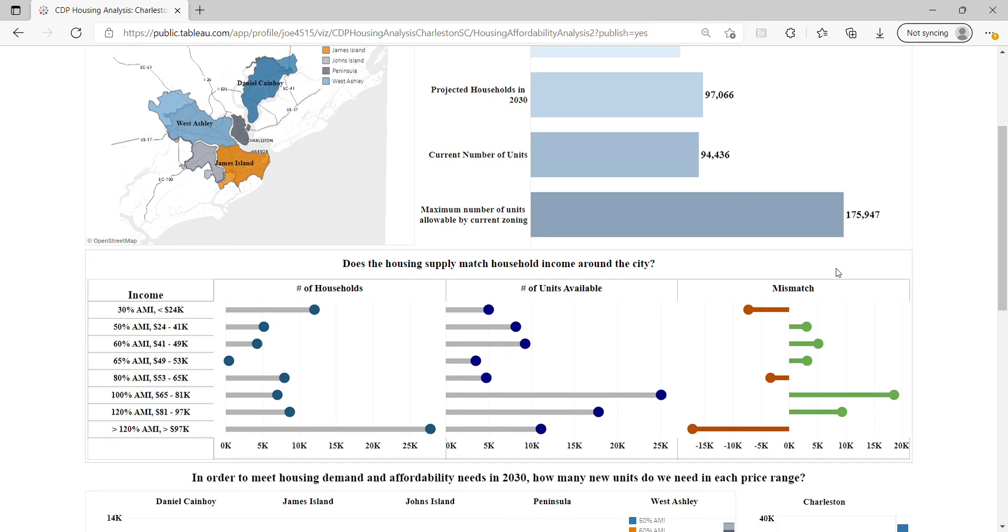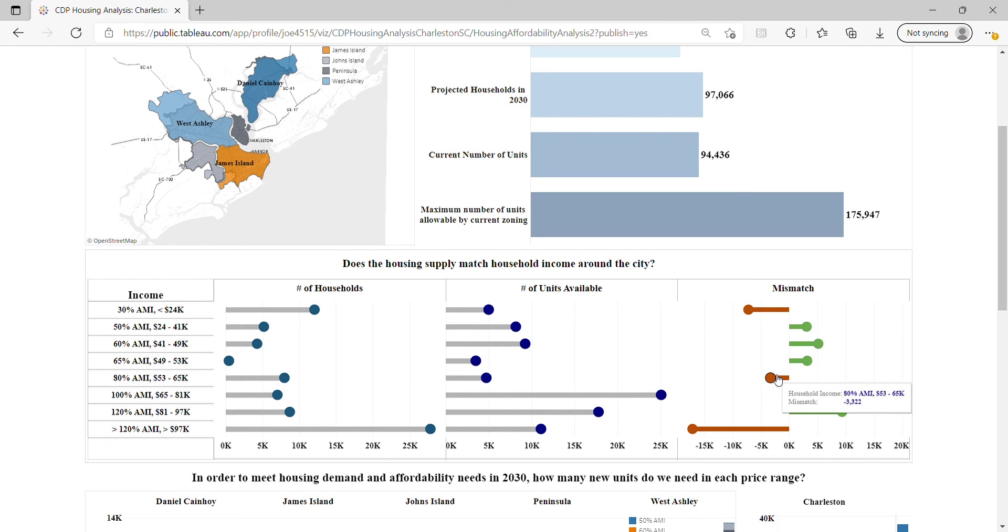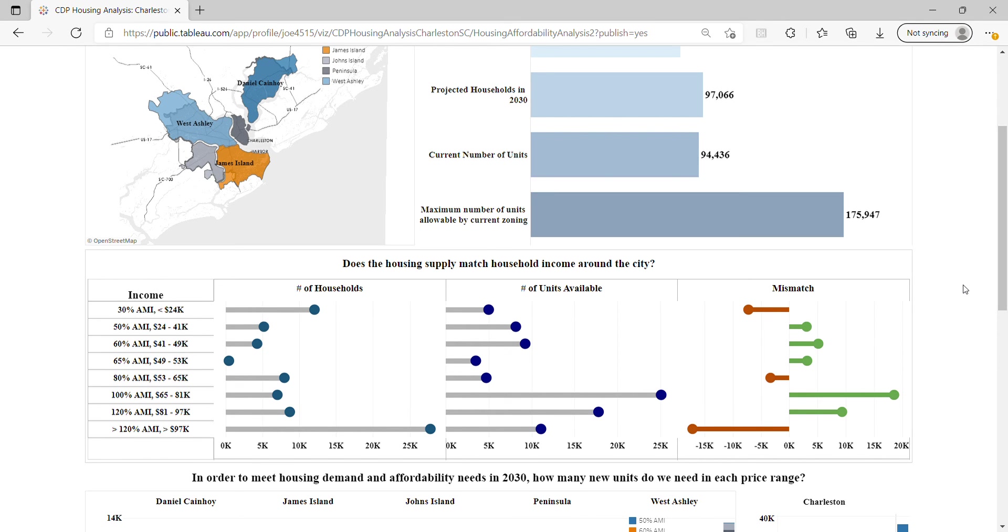What we found for the City of Charleston is there is a need at the 30% AMI level, the 80% AMI level, and the above 120% AMI level.